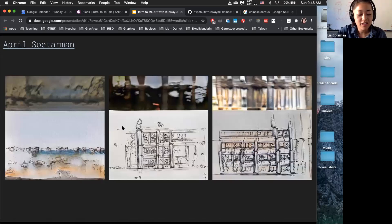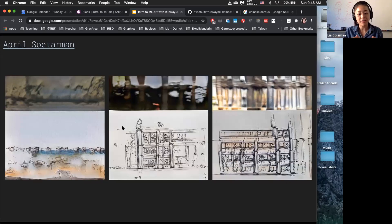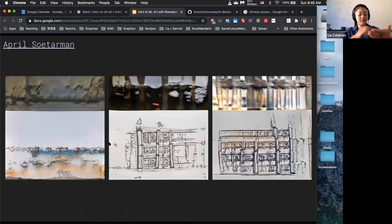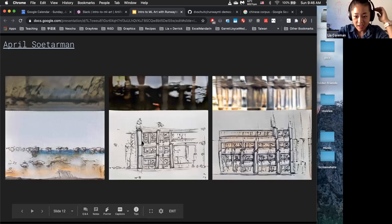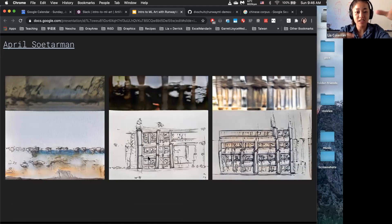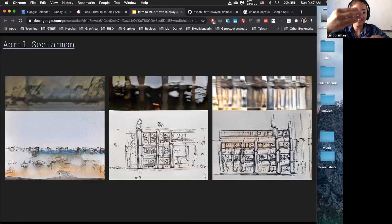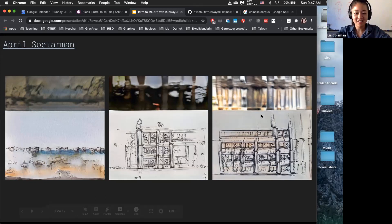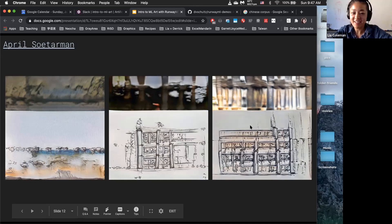April had a series of sketchbooks she would draw in every time she traveled somewhere new. She had about 400 or so images of her sketchbook with the particular location in the background, and she trained a model within Runway on that. These are generated sketches with a fake generated landscape behind it in the background. It replicates the style pretty well, better than you'd expect.